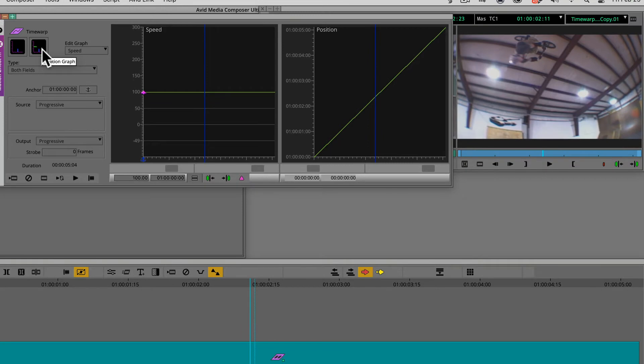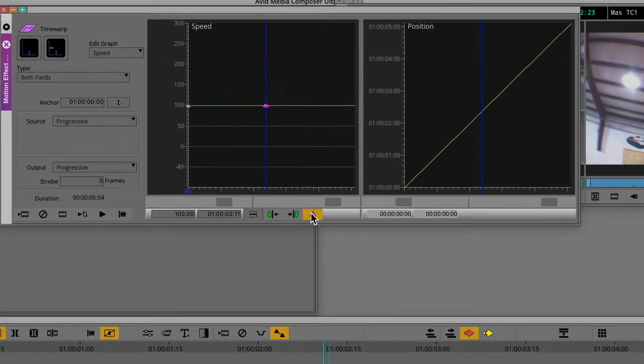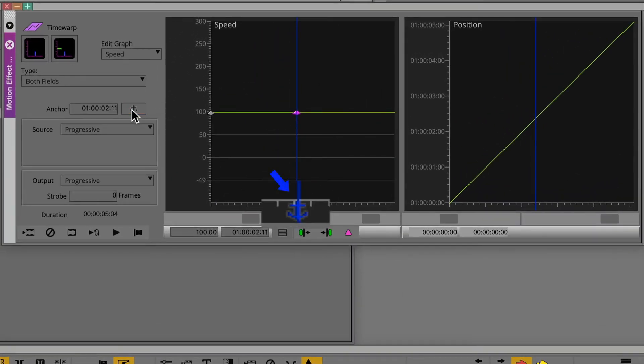Make sure the position indicator is parked on an area to mark as an anchor point. Click on the add keyframe button. Click on the anchor icon to make the selected keyframe an anchor point.